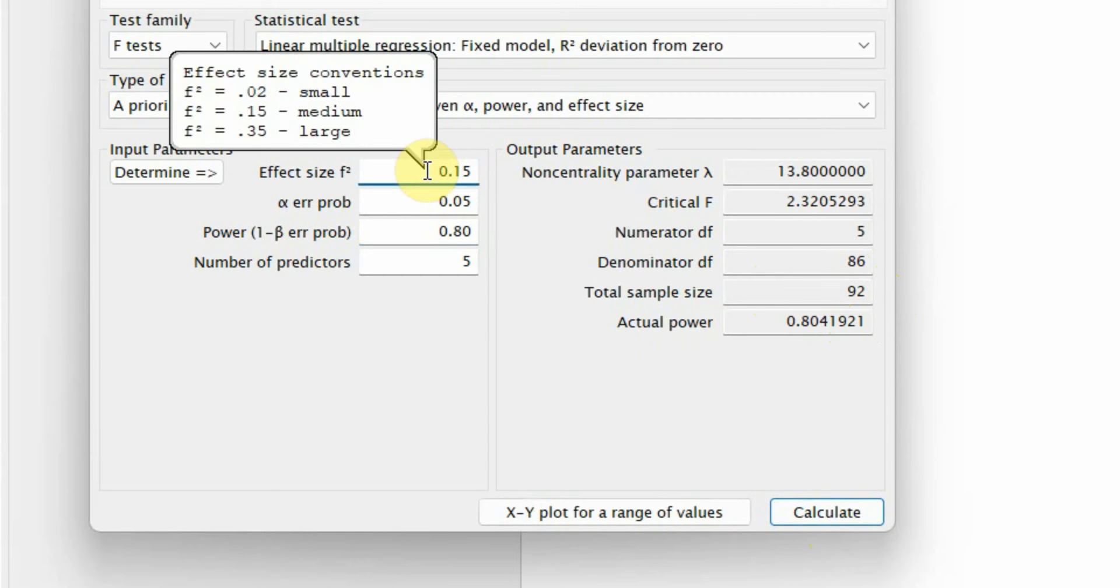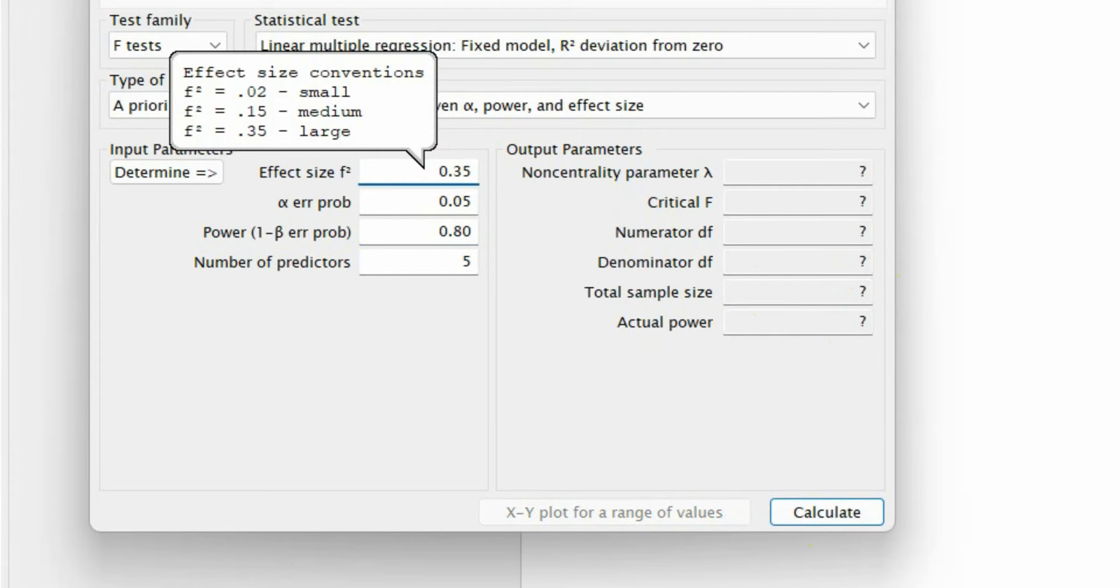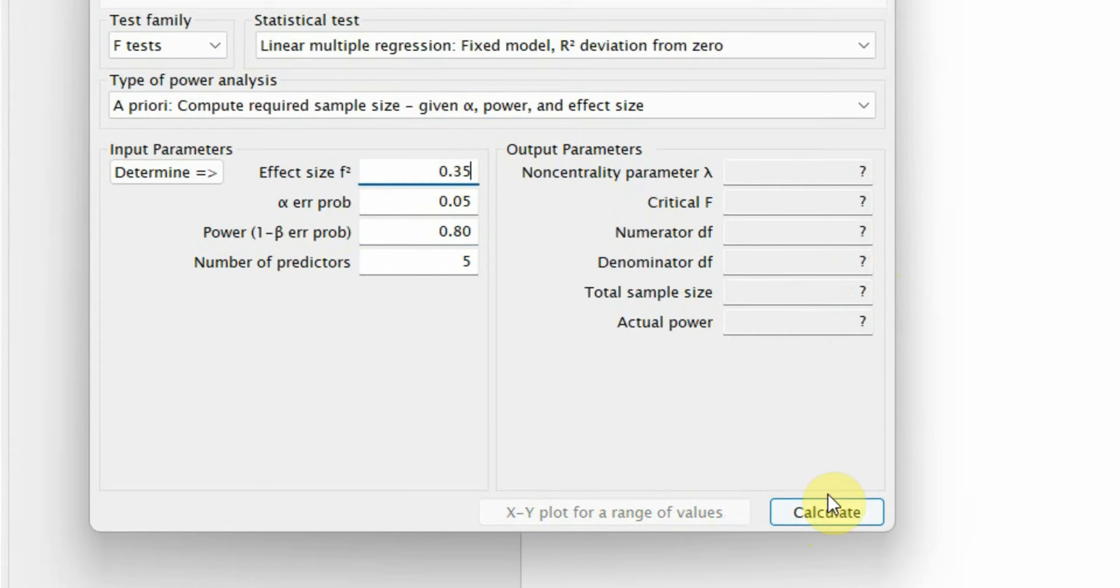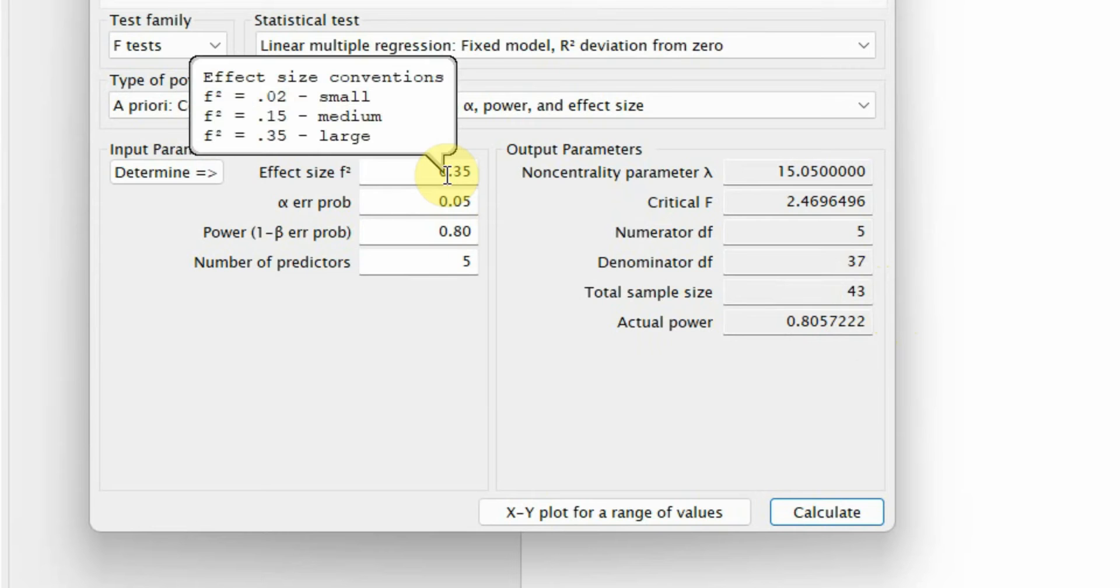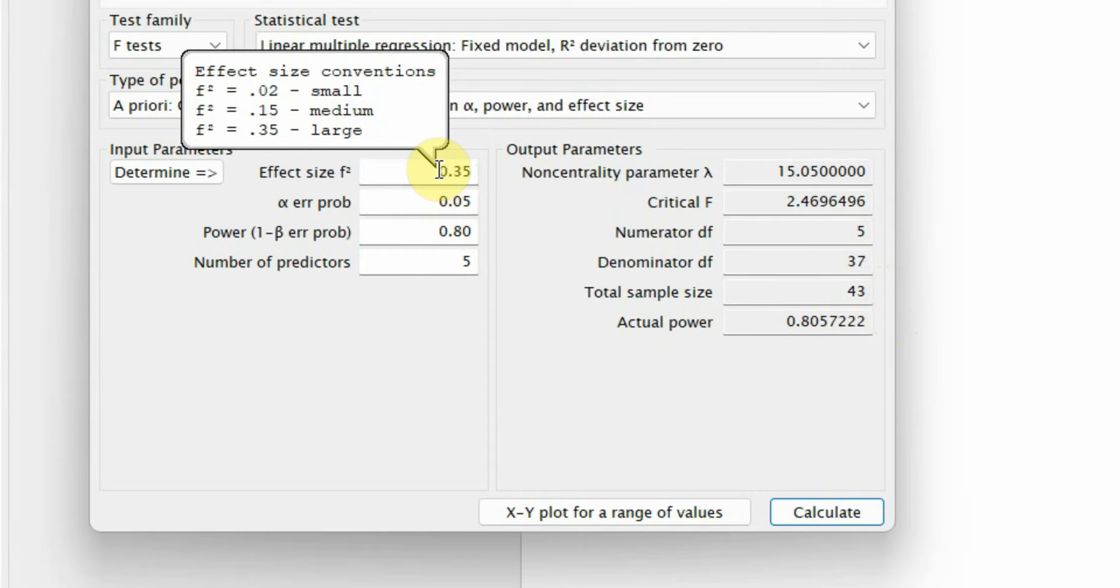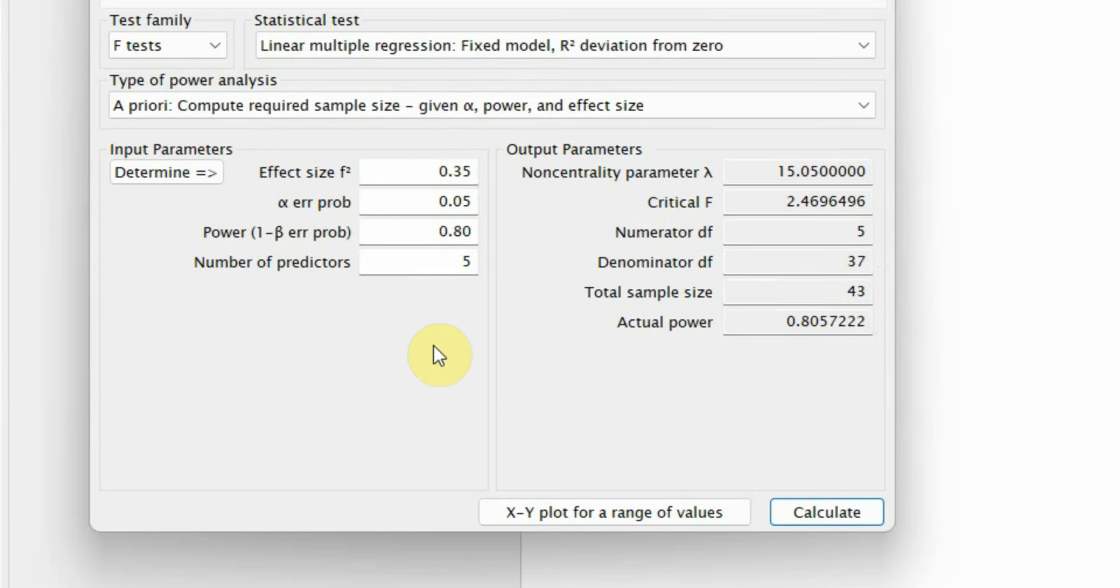What if I increase the effect size? So I want stronger effects in my model. Let's calculate. The sample size is, or the minimum required sample size is 43. So, as you increase the effect size, your sample size requirements decrease.